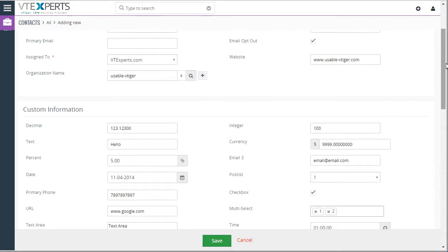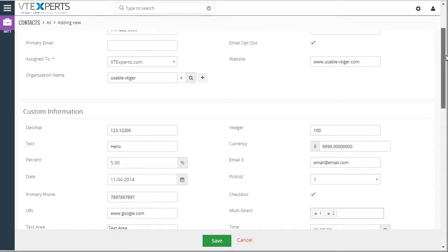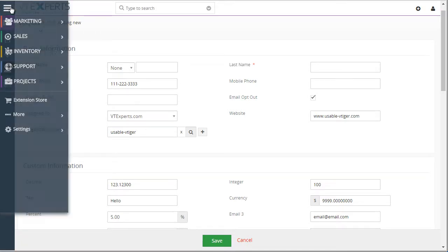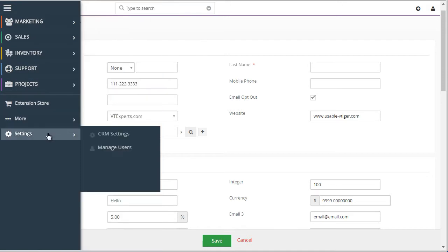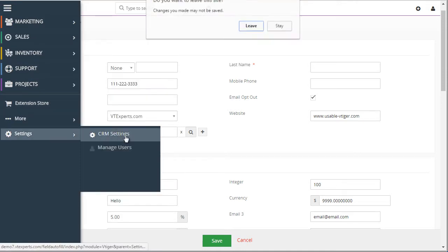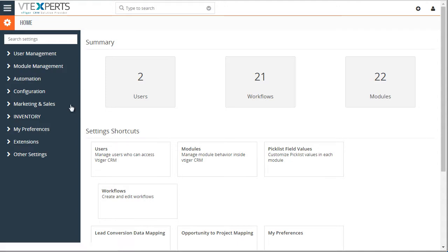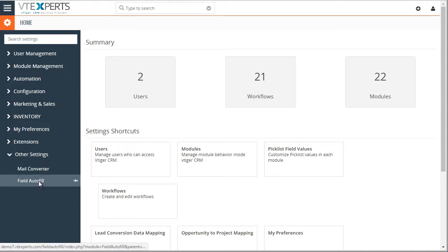This Autofill extension is compatible with all the standard and custom modules and the mapping can be configured. So let's take a look at the configuration settings, CRM settings, and then under other settings, field Autofill.